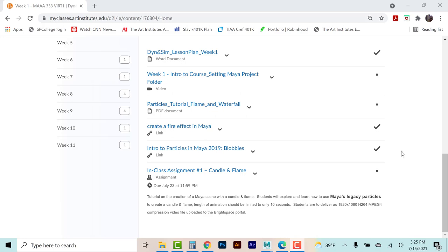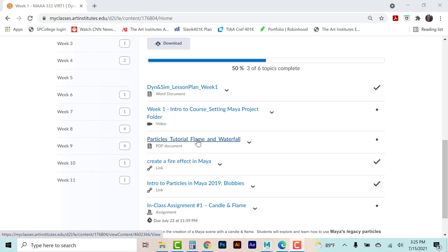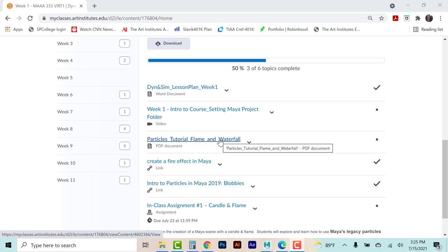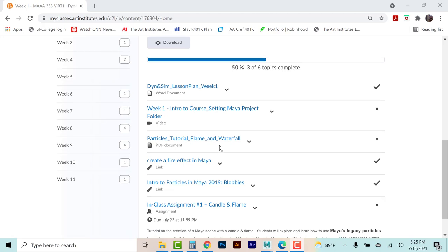Hey there guys, this is our second video for week one. I wanted to continue with the process of doing the introduction to particles — we'll call that the Particles 101 video — as well as getting through our particles tutorial. It's quite an old PDF I created back in 2011, but I'll go through it step by step to see what changes are different, because since 2011 it's been 10 years and Maya looks a little bit different.